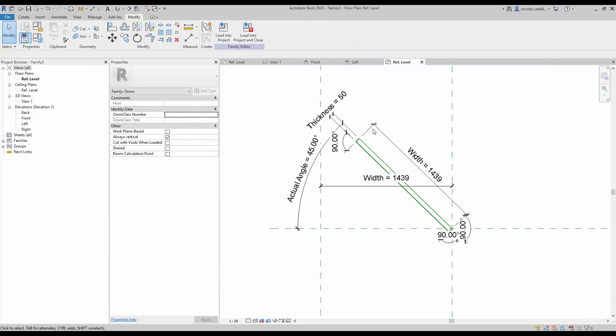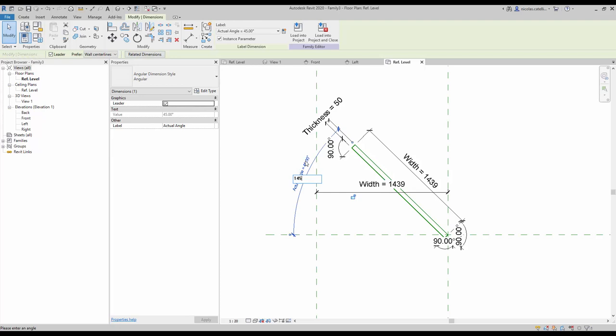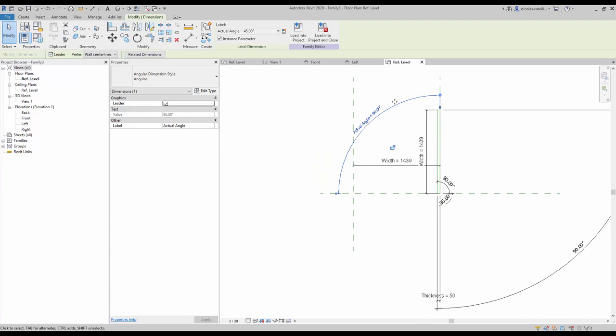Again, you should test your family to make sure everything works fine. Try a few angles and make sure to always test 270 degrees. When you're done, set it back to 45 degrees.